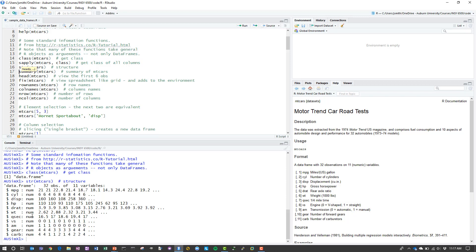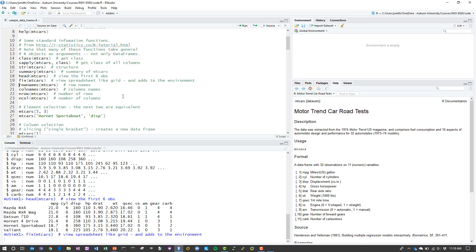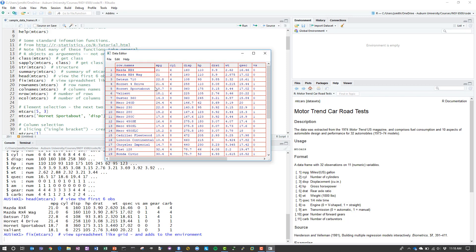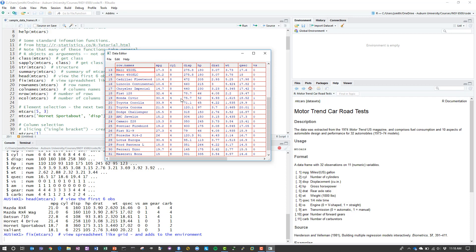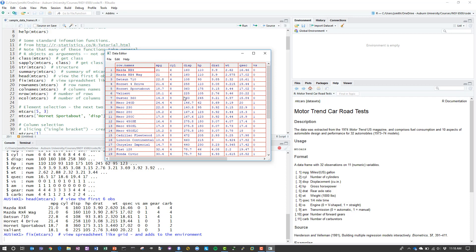You can also use summary and head is something we're going to use quite a bit. So if you execute that it shows you the first few lines. I think it's the first five or six lines of the data frame by default. You can see we have the row names are the actual vehicle names and the column names are the characteristics of the individual vehicle.